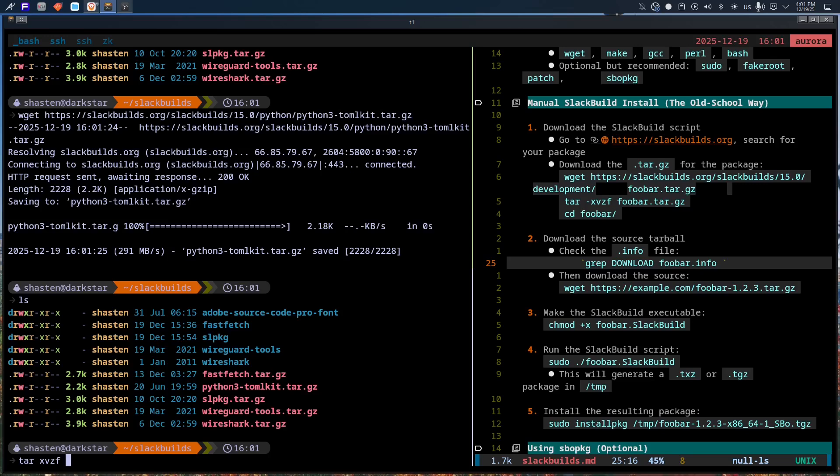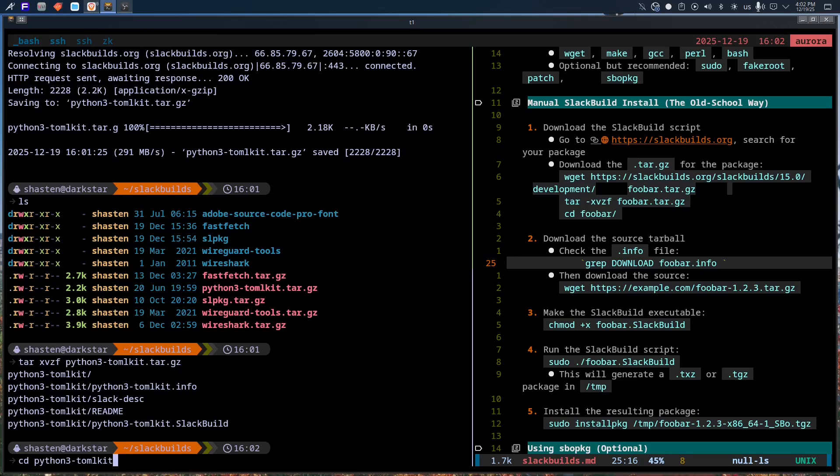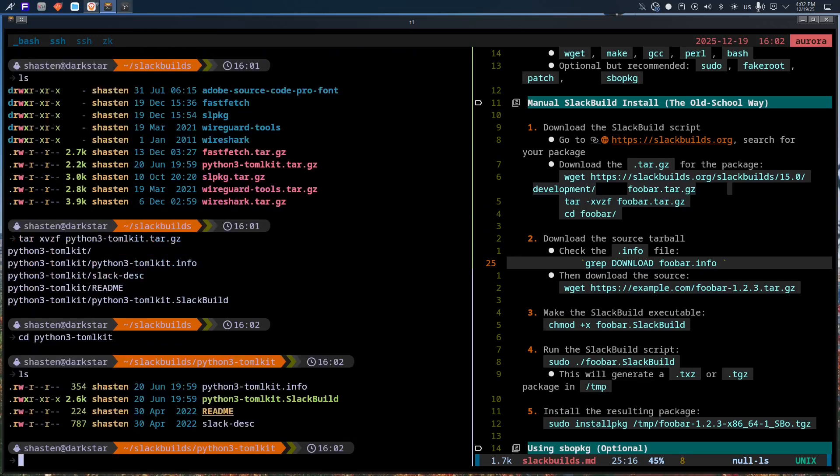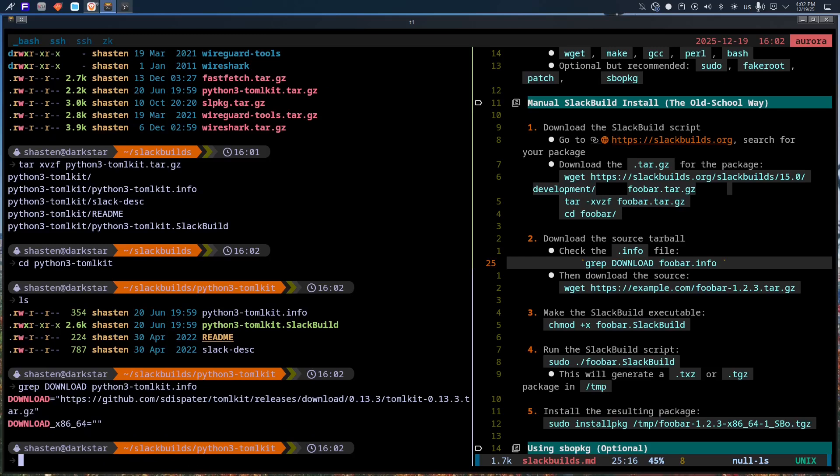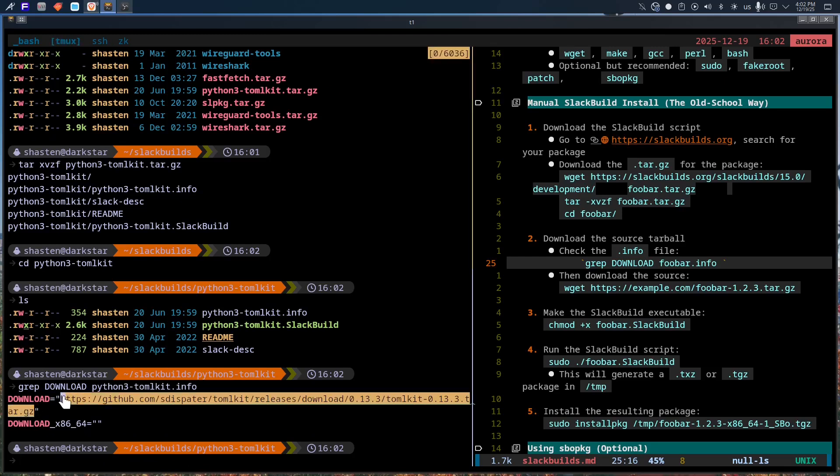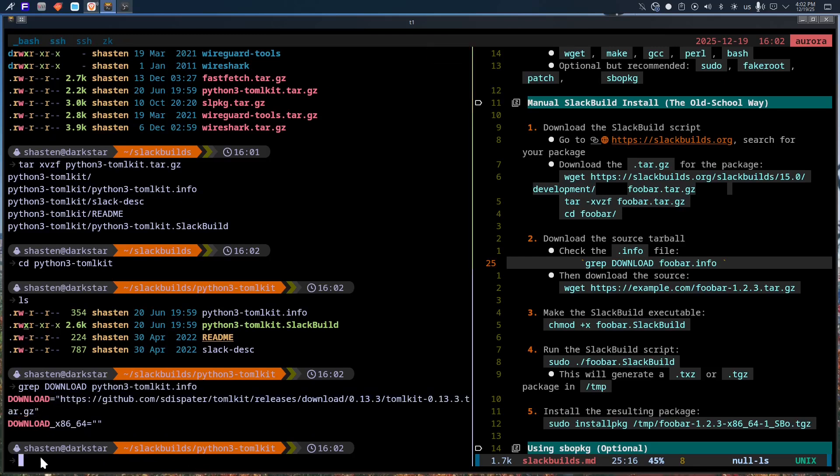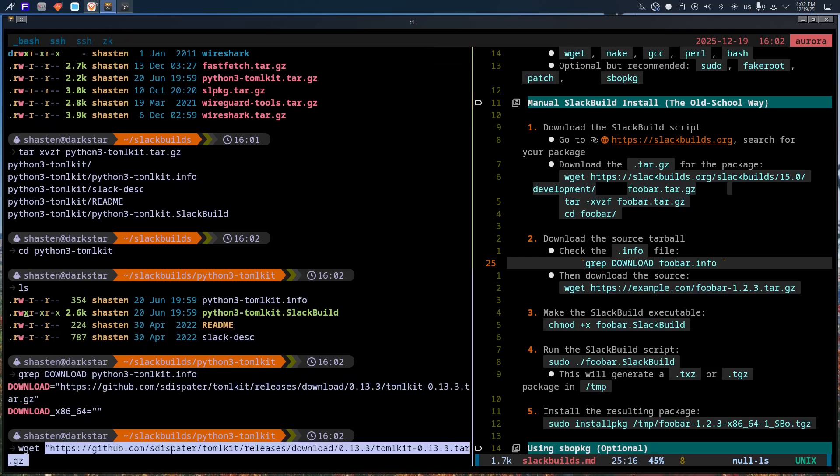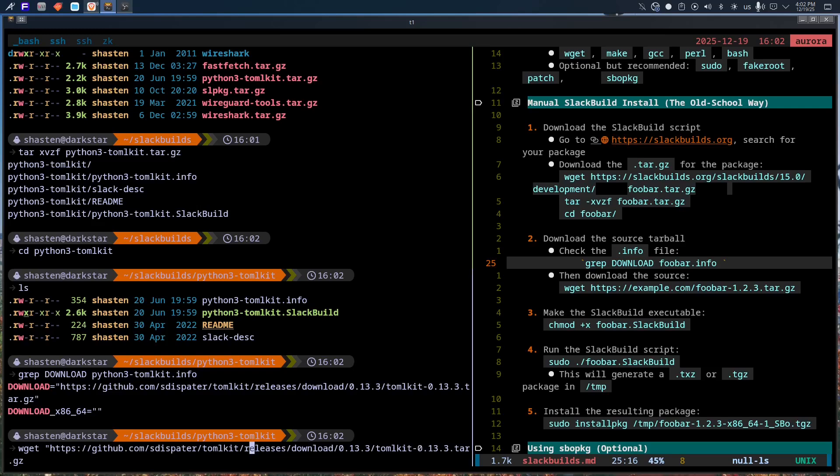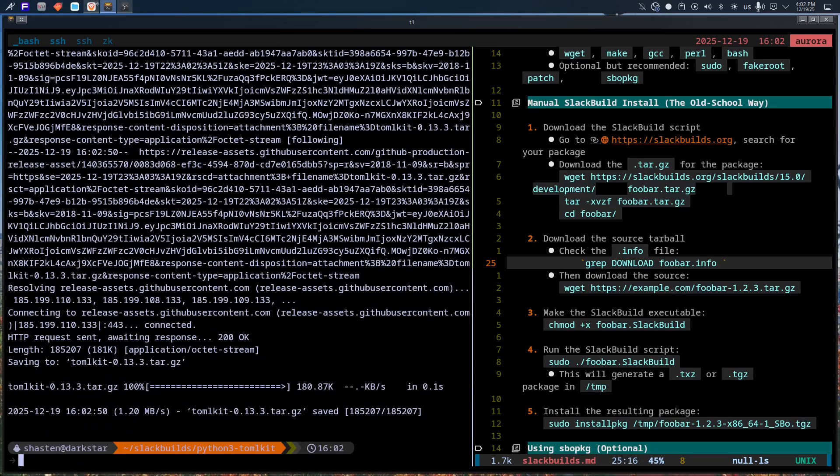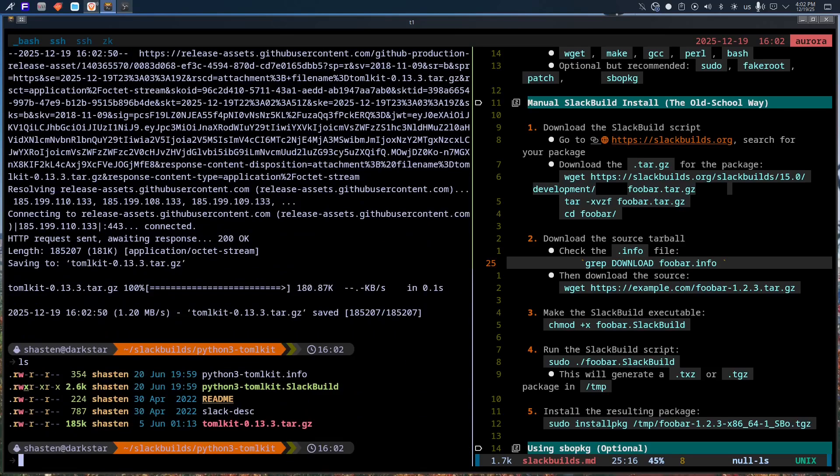And that's precisely why I admire it, but it's also why it doesn't end up on my daily machines. Slackware doesn't lie to you. That alone puts it in rare company in 2025. There's no illusion of control, no friendly layer that promises safety while quietly doing things behind your back.